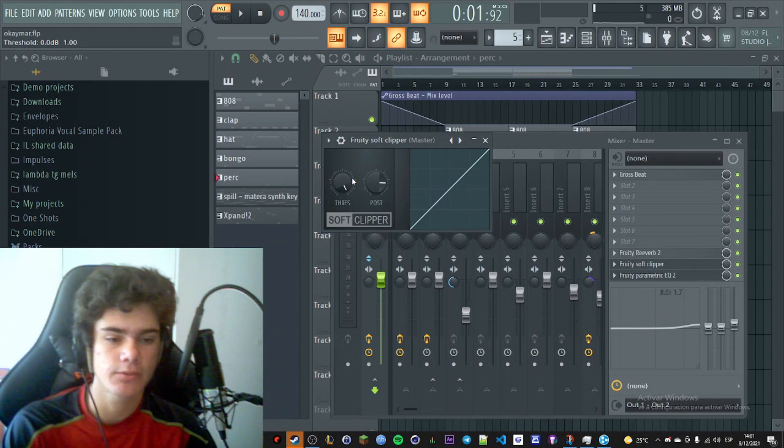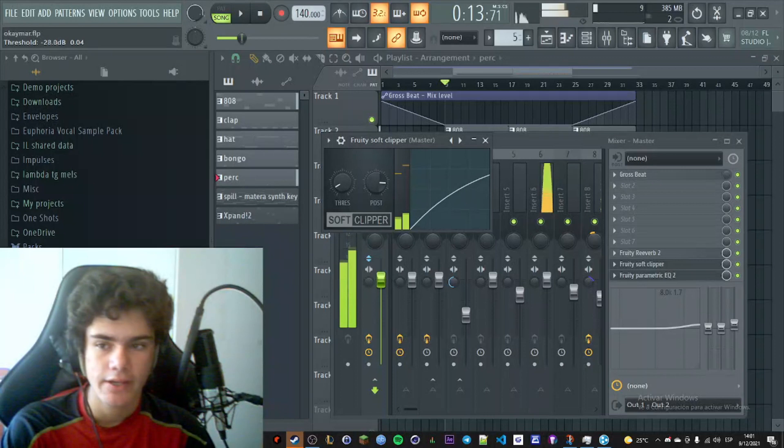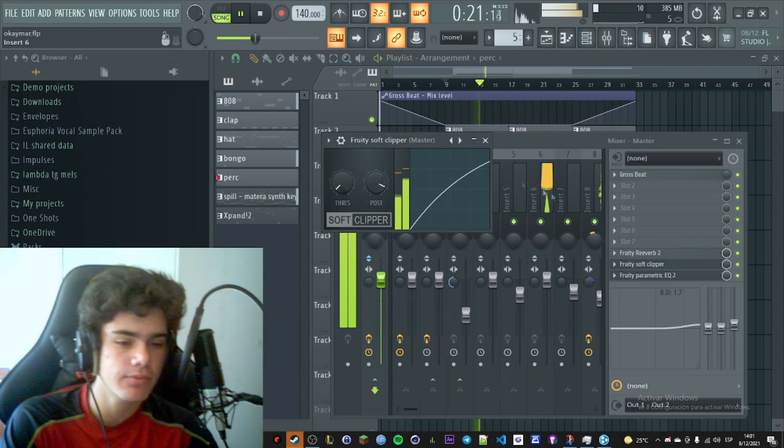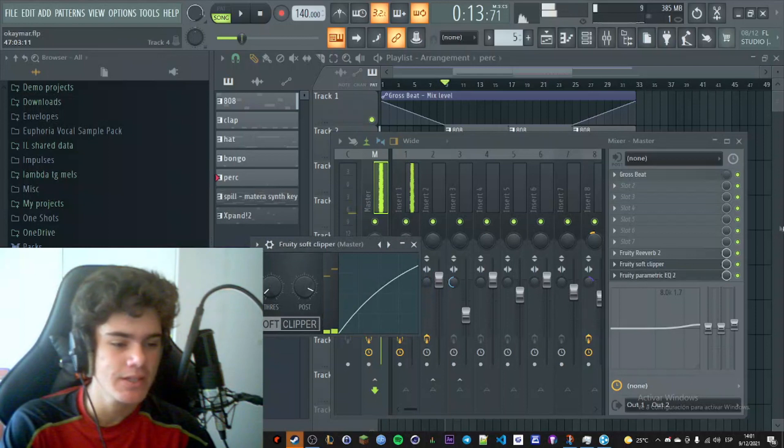Then we have soft clipper which I threw the threshold down and added post gain just to make the sound clip. Because if not it would sound like this. It's not the same if I do this, look, you're gonna hear how it changes and how it clips. And I honestly like that. It's not very good from a mixing perspective but it sounds good actually.